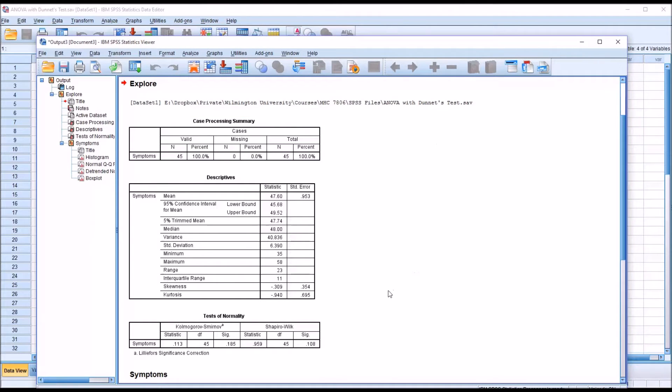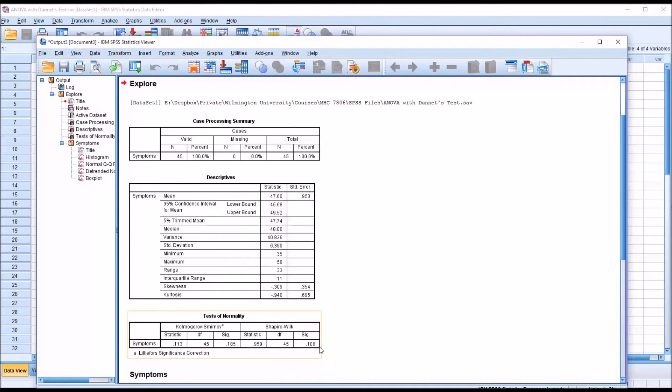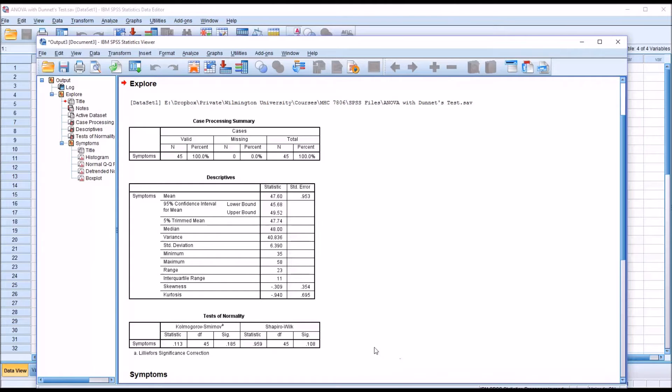Here we can see testing the dependent variable symptoms for normality. The Shapiro-Wilk is 0.108. That is not statistically significant. So we're going to assume that this variable is normally distributed.